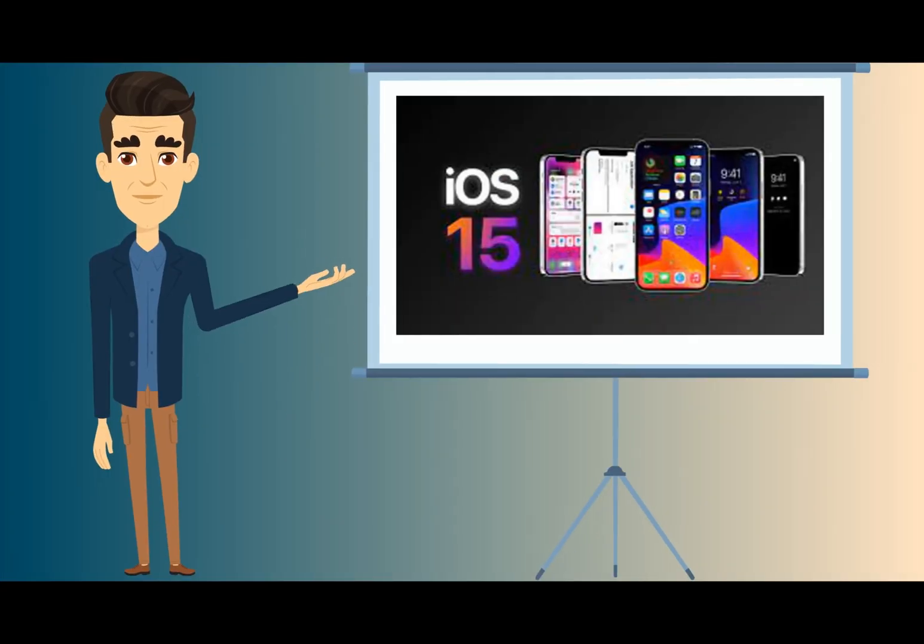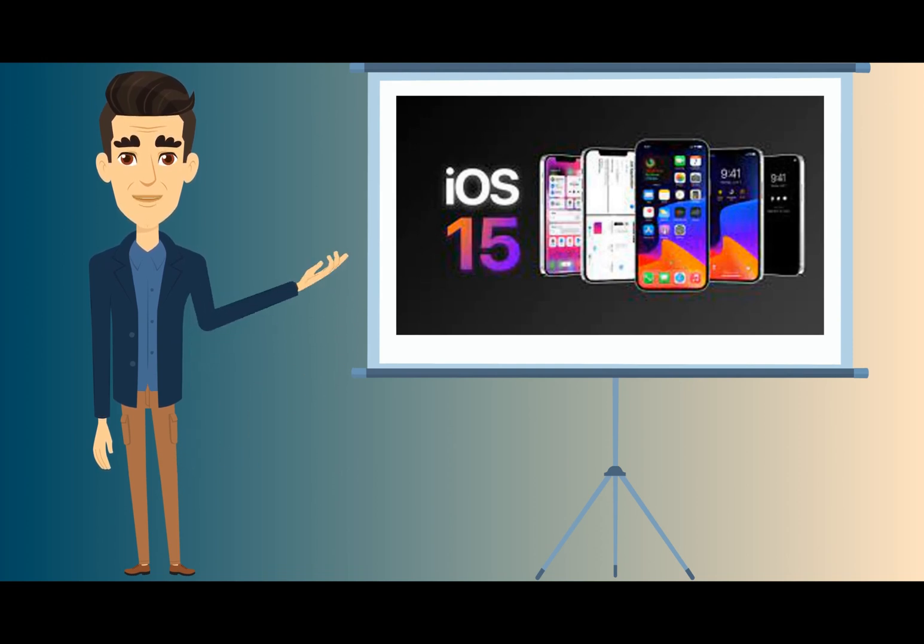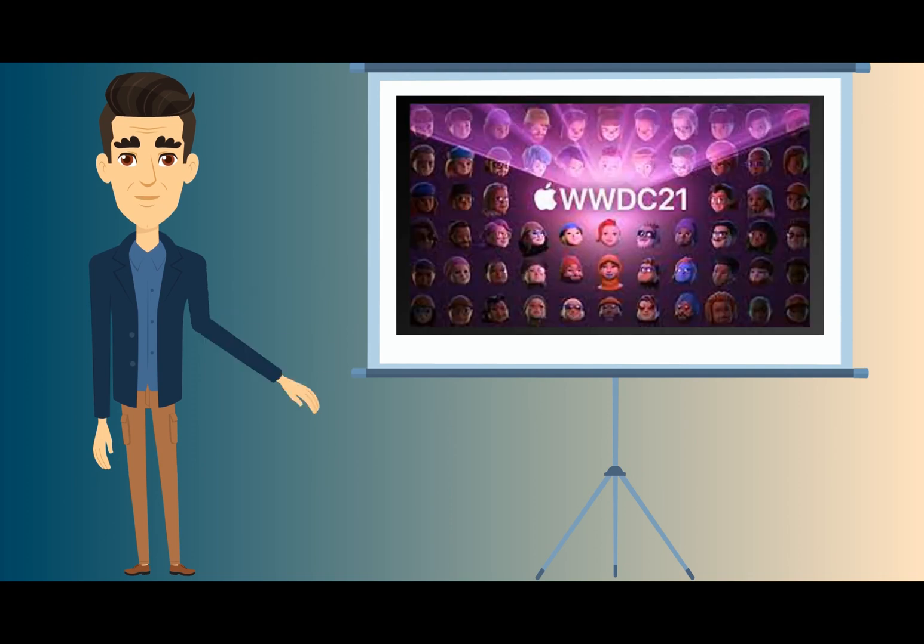My next video is going to be on iOS 15's new iCloud Privacy Relay, and is it better than a VPN?